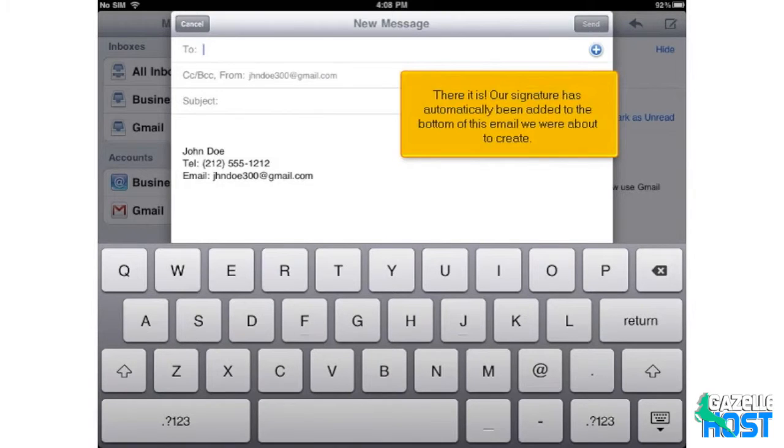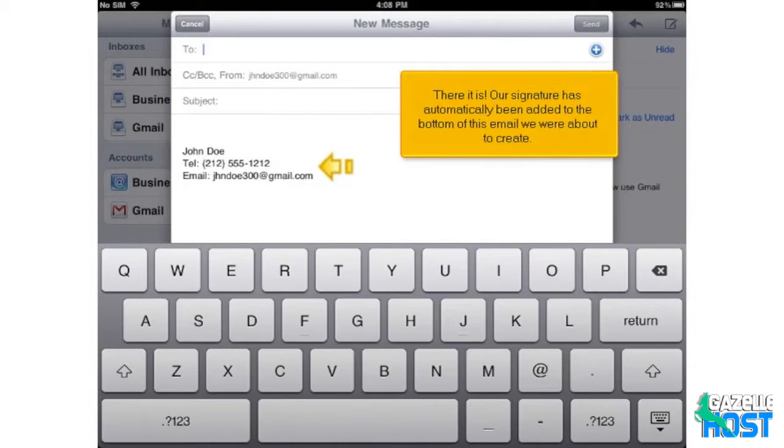There it is! Our signature has automatically been added to the bottom of this email we were about to create.